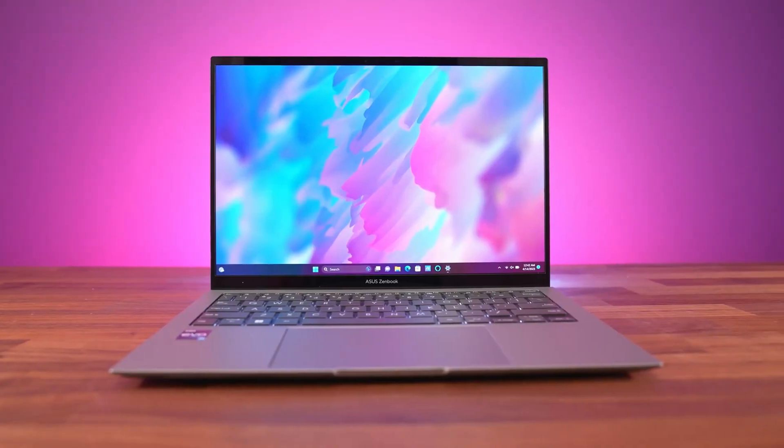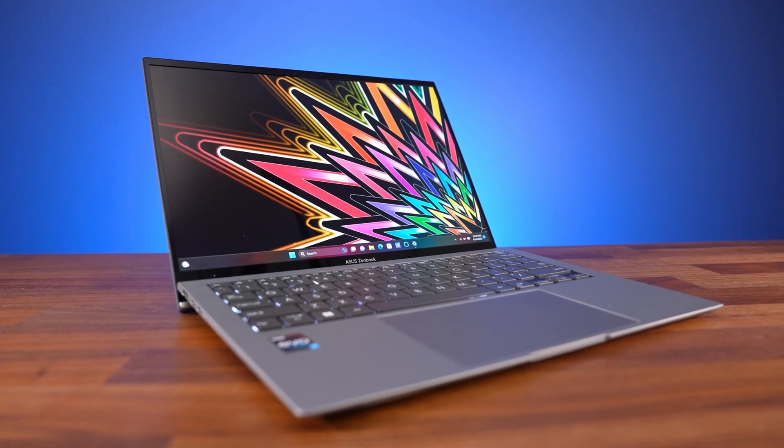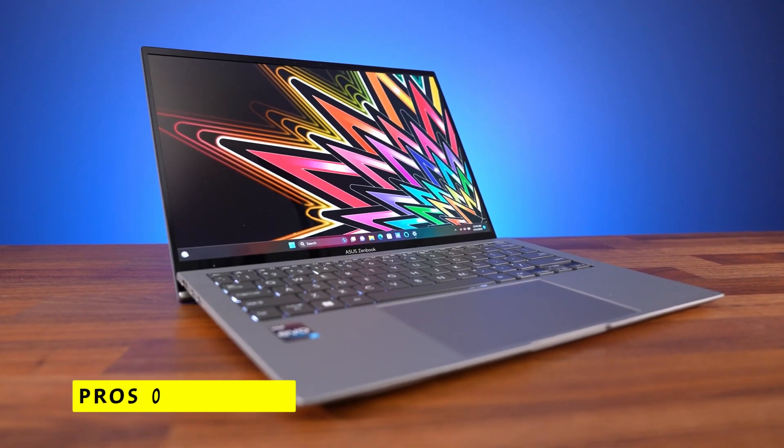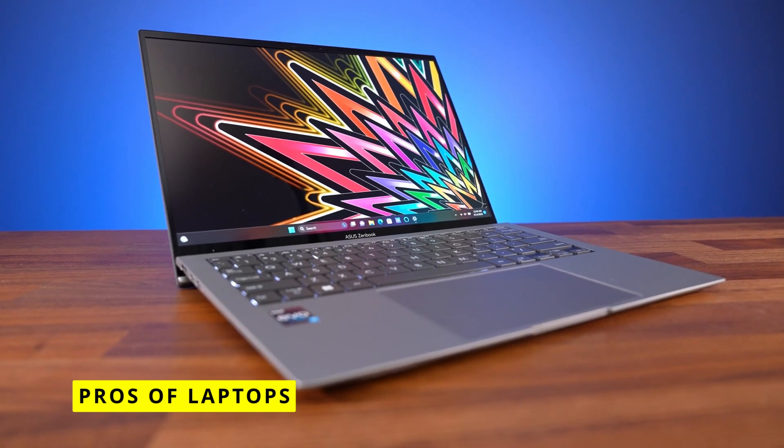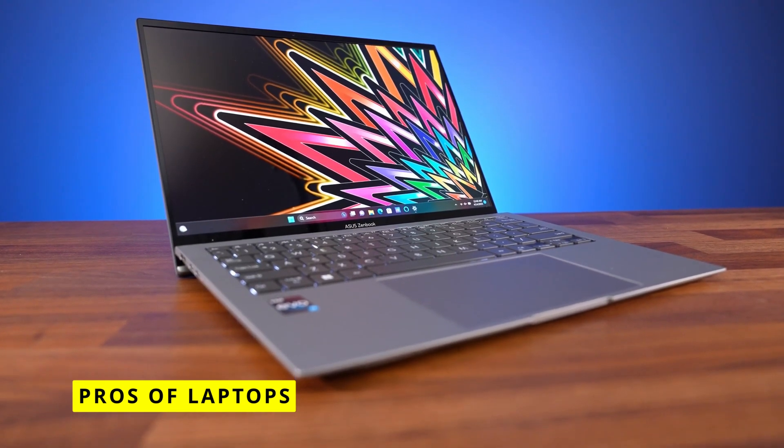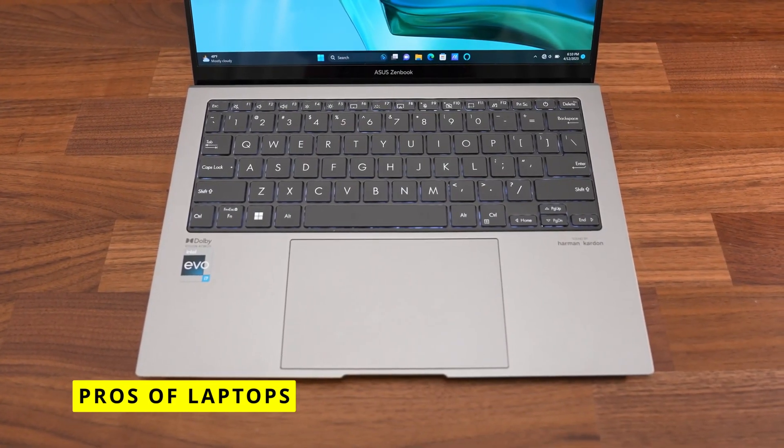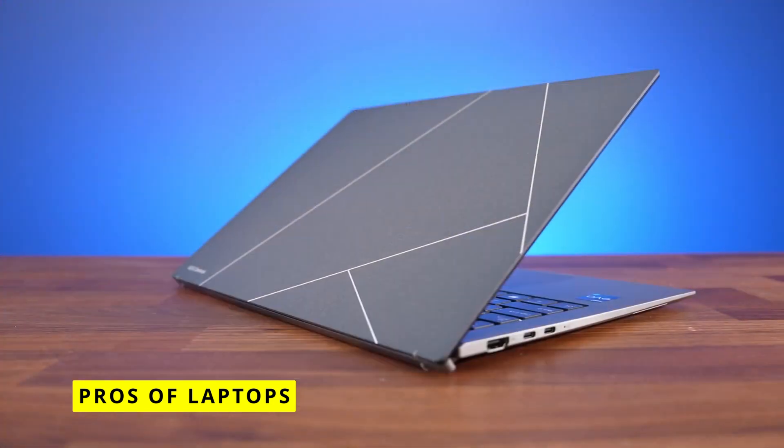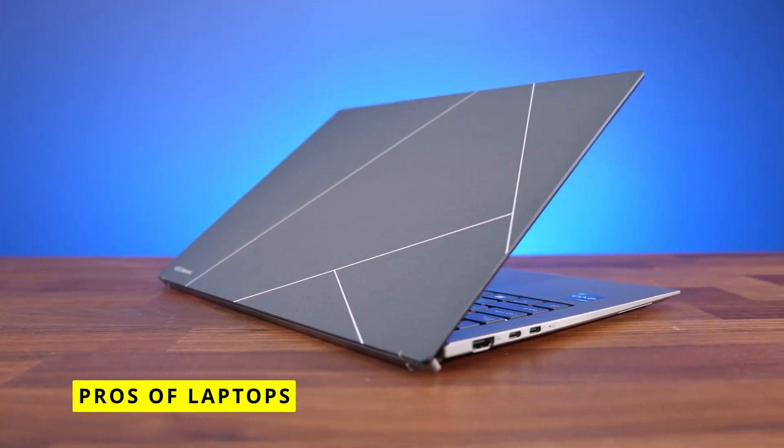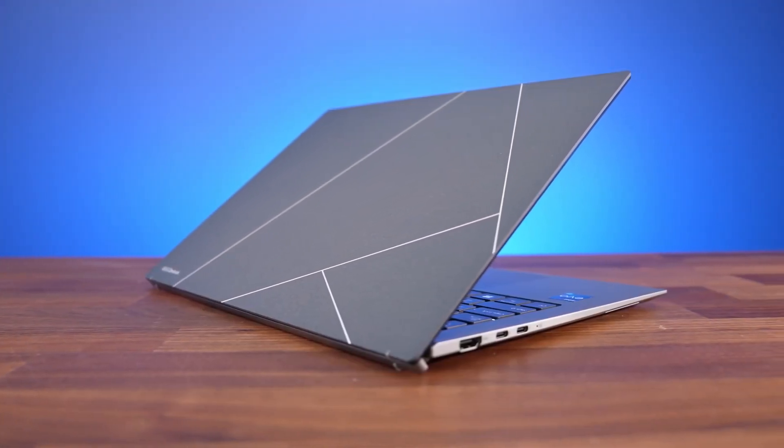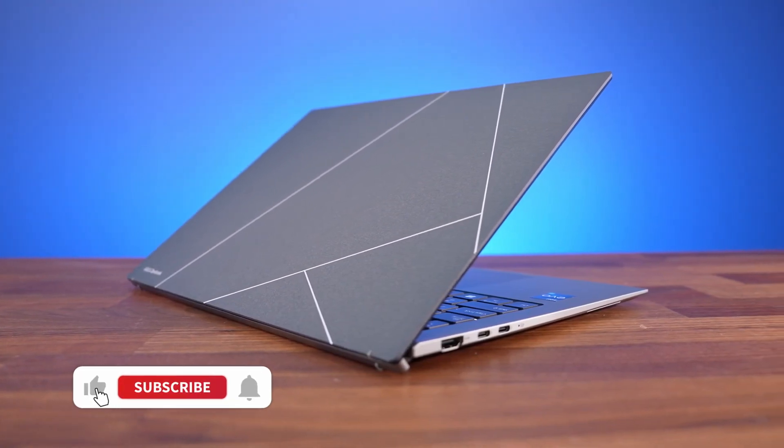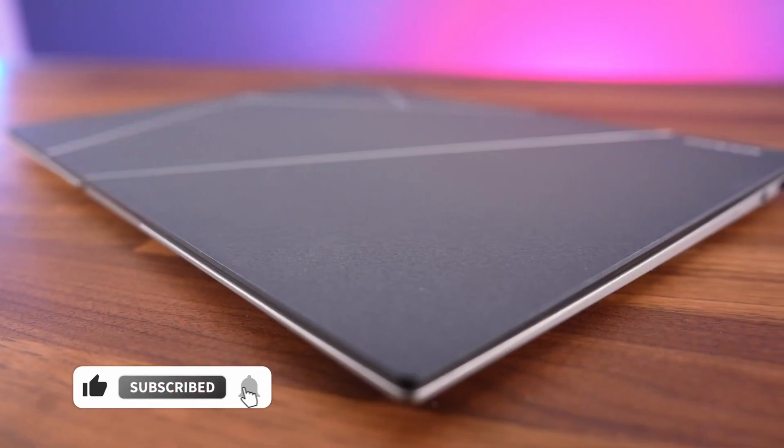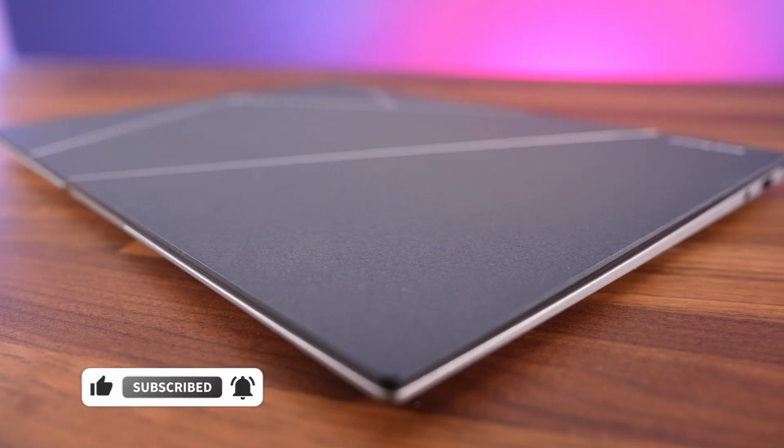Now let's look at some of the advantages traditional laptops offer. As mentioned, laptops generally have better performance in areas like processor speed, graphics capabilities, and local storage space. This makes them preferable for activities like gaming, creative work, programming, and running business applications. You'll also have access to a much wider range of software options with Windows, Mac, or Linux laptops.